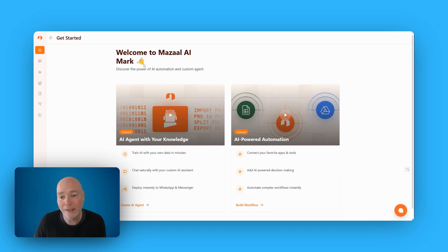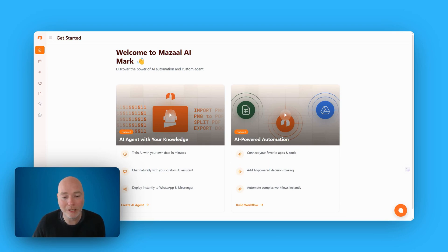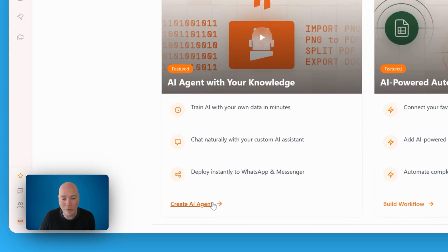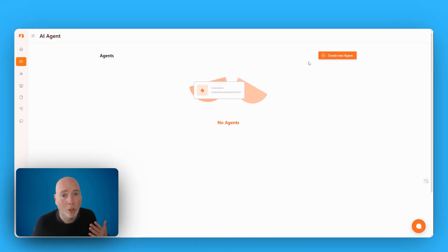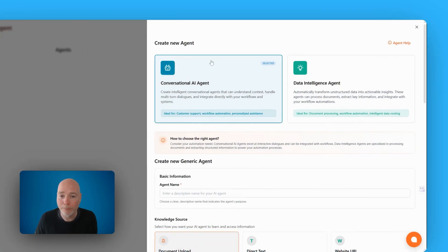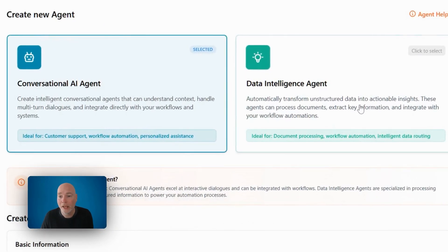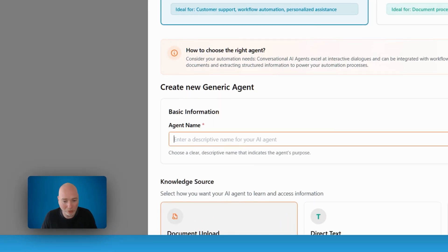When you first land in the app and get your account set up, this is what you see. There are a couple of videos well worth watching because they'll explain exactly how to get started. So I'm going to create my AI agent. I only have one on tier one, so use it wisely. You can either have a conversational agent or a data intelligence agent — I'm going to go with the conversational agent.